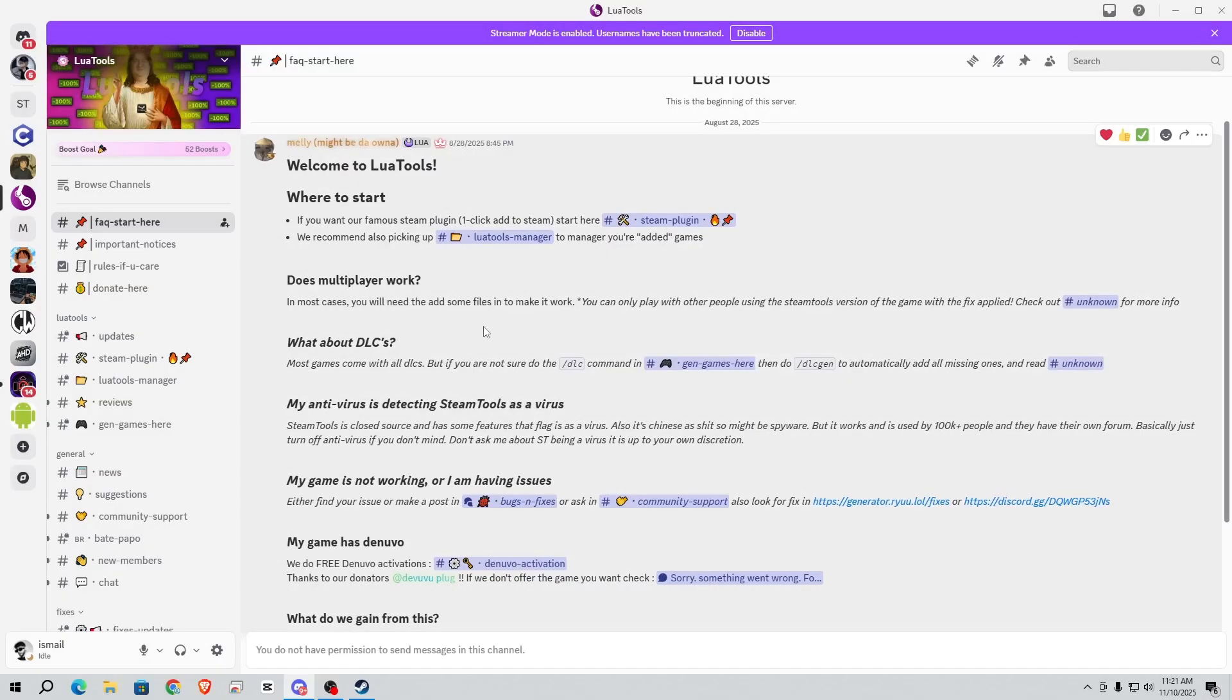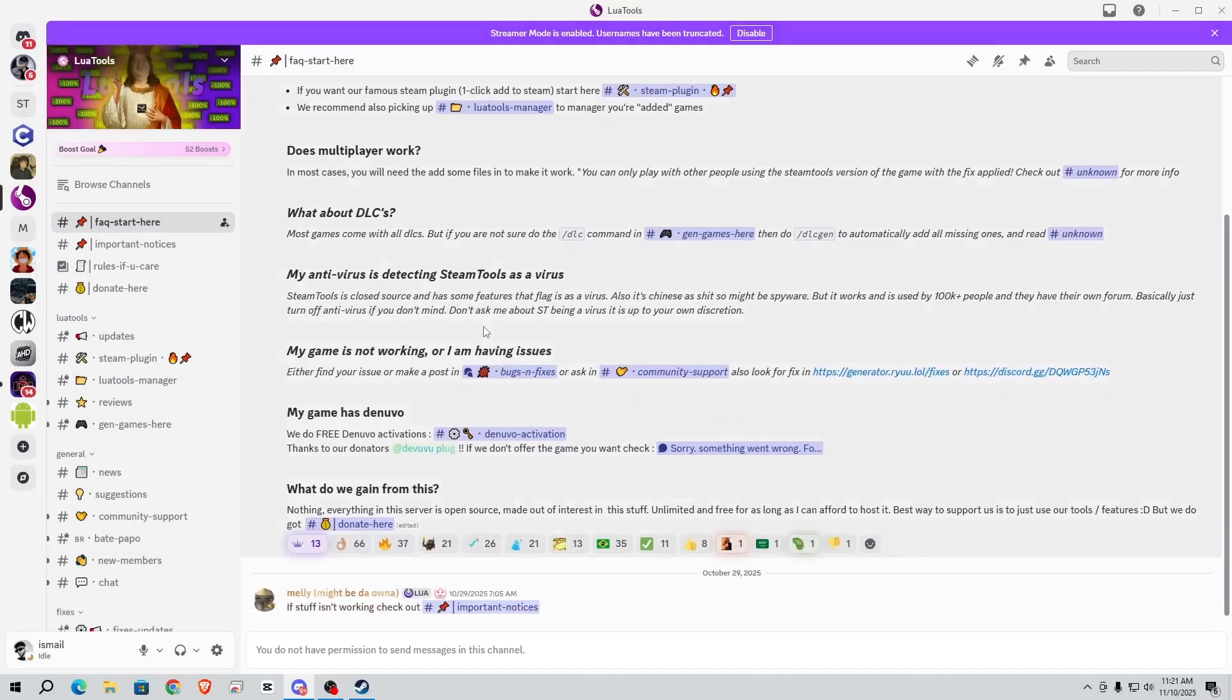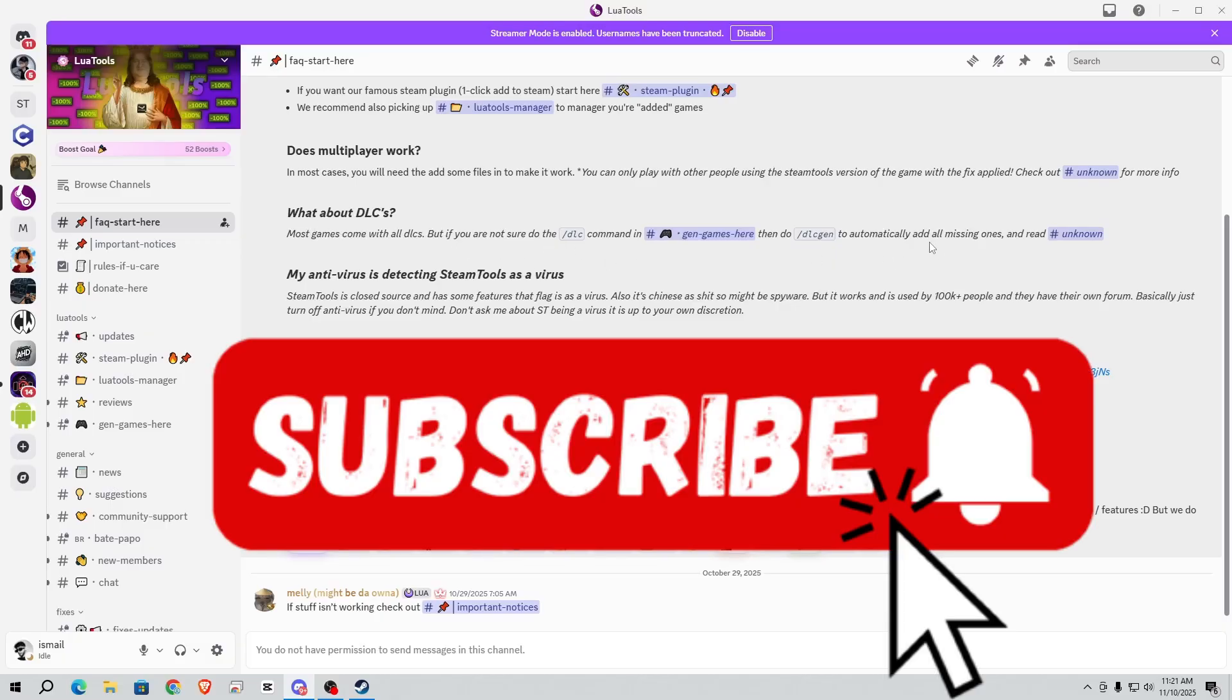And the best part, you can add DLCs easily and play your game. So if you liked the video, do subscribe, comment, and thanks for watching.